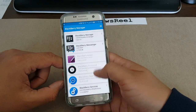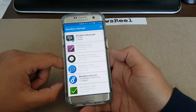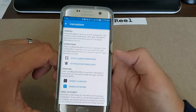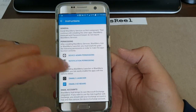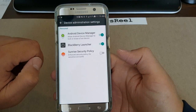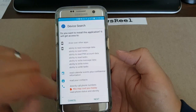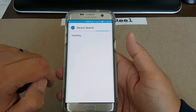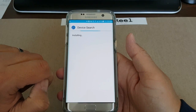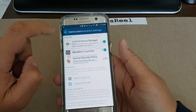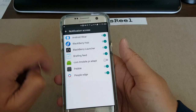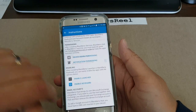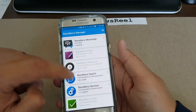In BlackBerry Manager, Cobalt has put all the instructions there. You need device administration permissions and notification permissions in order for BlackBerry services, the Hub, and the launcher to work. It's all there for you to review on your own time if you choose to download it — and it's free.